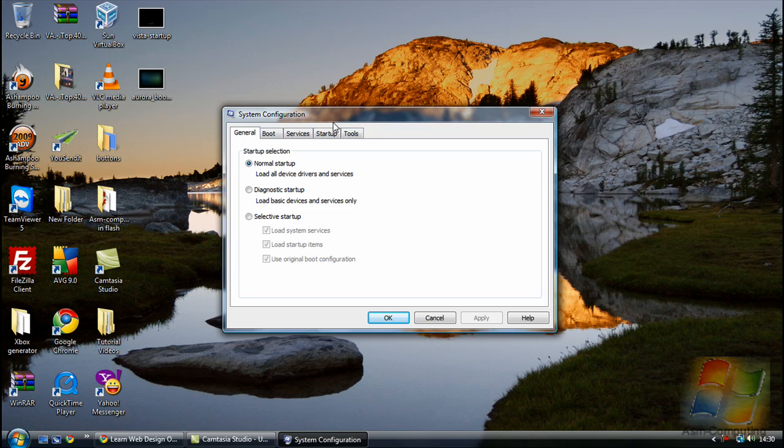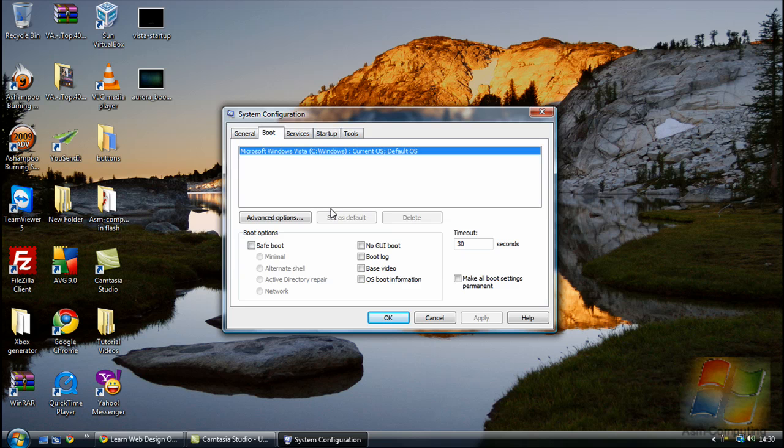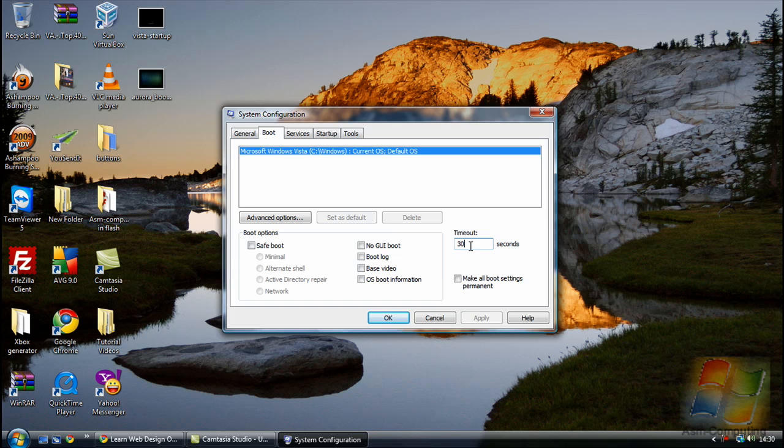So basically on the tabs at the top, we want to go to boot. And where it's got timeout 30 seconds as I said before, that is the default time. So all we need to do is just take the zero out and leave it at three.